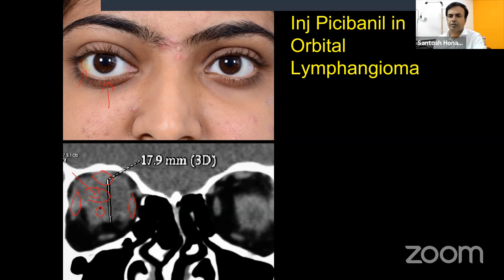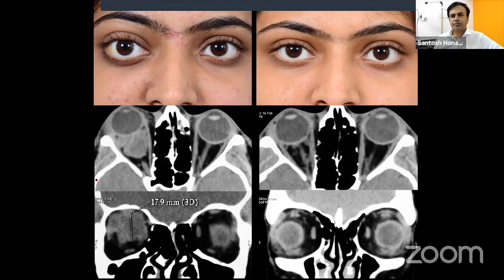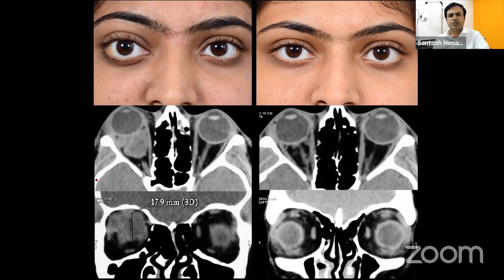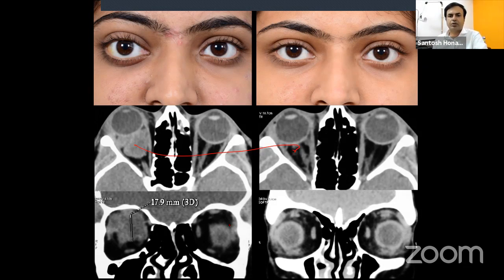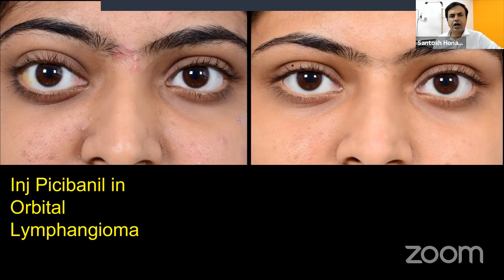Since she only wants cosmesis, surgery is not the right choice. Instead, inject the lesion with picibanil or bleomycin. Picibanil is expensive and logistically difficult to acquire, but very effective — the intraconal and extraconal components are nearly totally resolved and cosmesis restored. One to three injections are given directly into the lesion. For macrocystic lymphangioma, aspirate and then inject; for microcystic lymphangioma, simply inject.